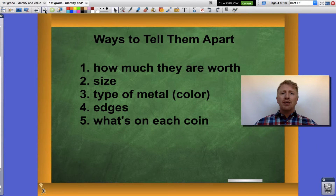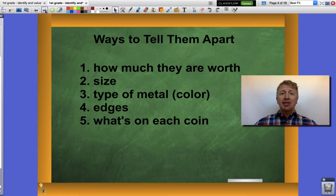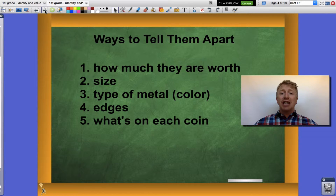Let's talk about how they're different — this is the way we're going to tell them apart. They are all worth different amounts. They are all different sizes. They can be made out of different metals or have different colors. They have different edges, either smooth or bumpy, and they each have something different on the coin.